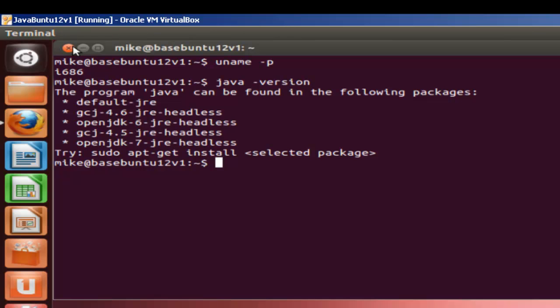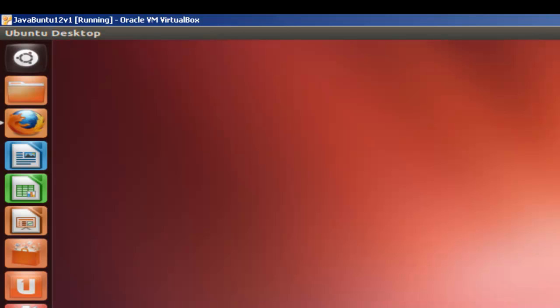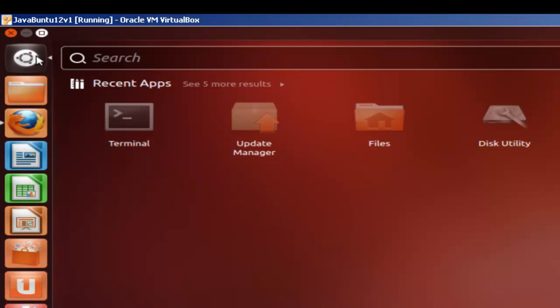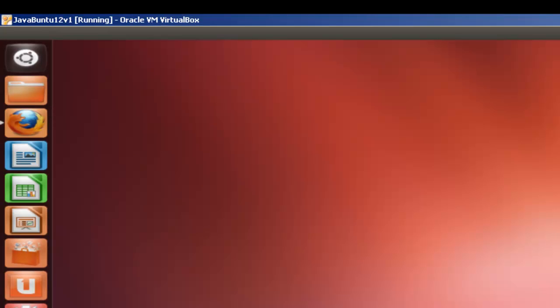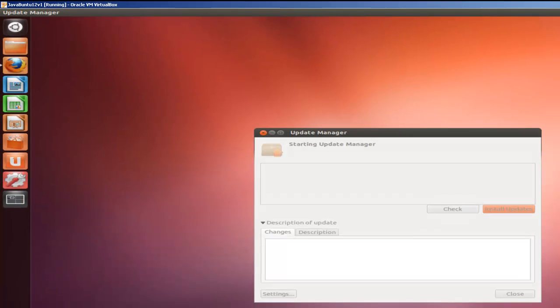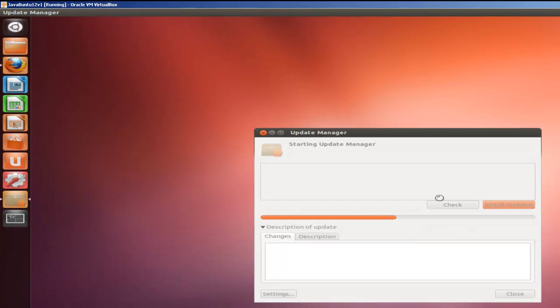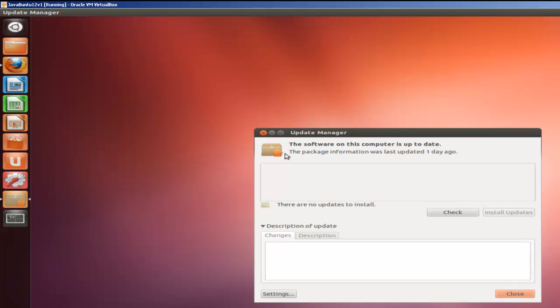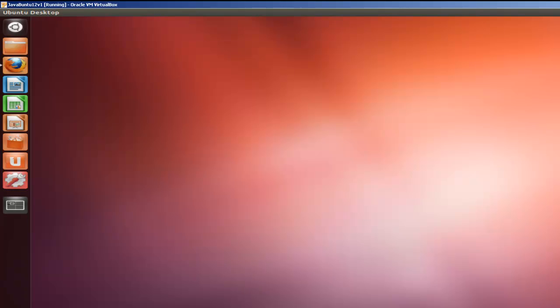The other thing that I want to make sure of is that you've run the Update Manager and gotten all your updates. In this case, I'm not going to go through this. You simply go check and install updates. But those are three simple checks you should do before you download the Oracle Sun Java JDK.